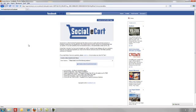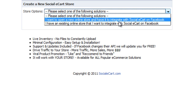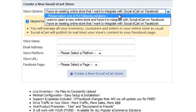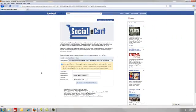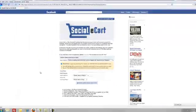Now we're going to choose the type of store we want to set up. There are two options when setting up a new Social eCart store. If you already have an existing store, you're going to manage all of your inventory, customers, and orders in your separate online store the same as you normally do. Social eCart is going to publish in real time your store's contents to your Facebook page, so everything you update on your present store automatically updates inside Social eCart.